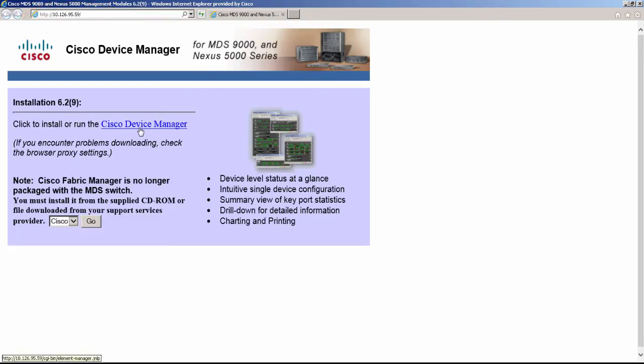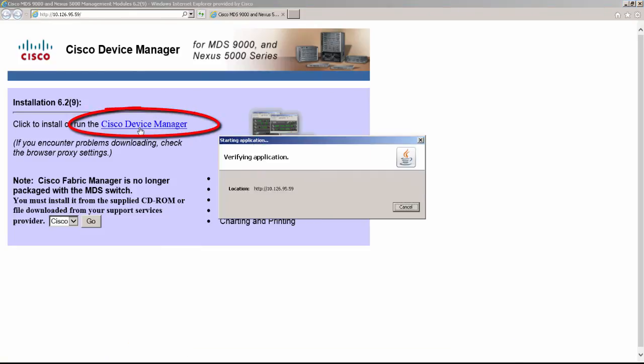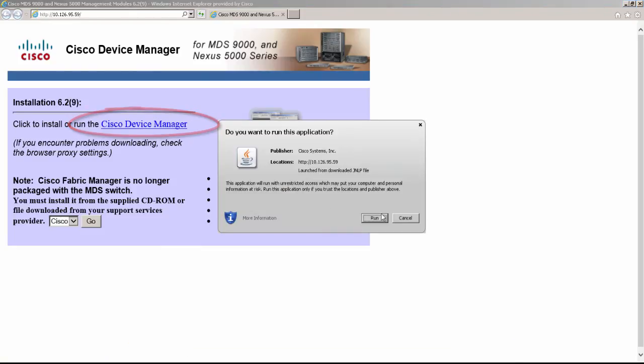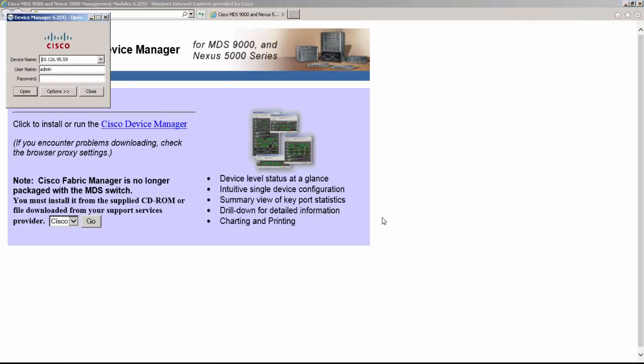This will load a Cisco Device Manager page. To load the application, click on Cisco Device Manager link which opens a login window. Use the IP address as the device name along with user and password which was configured under the setup mode.